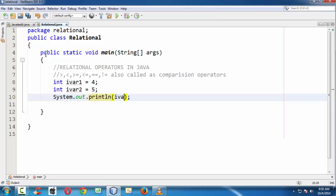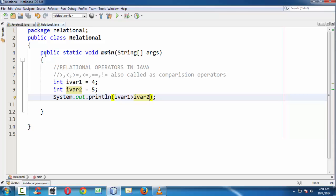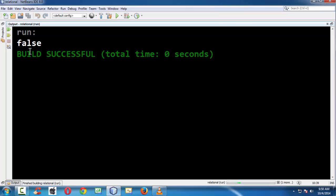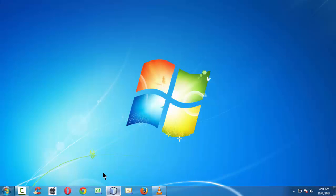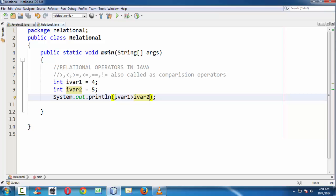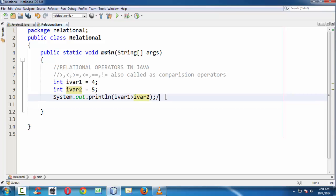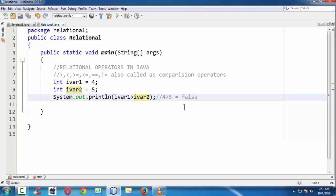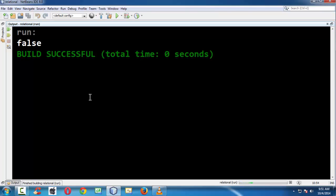If I say ivar1 greater than ivar2, if you run this tiny little program, the output says here false. This is the beauty of Java programming language. It interprets this relational expression which was built using the relational operators. Here ivar1, the value of ivar1 is 4 and the value of ivar2 is 5. This is interpreted like this: whether 4 is greater than 5, which is equal to false. Conditionally, if you take this expression, 4 is never greater than 5, so for that reason it's throwing out the result as false.